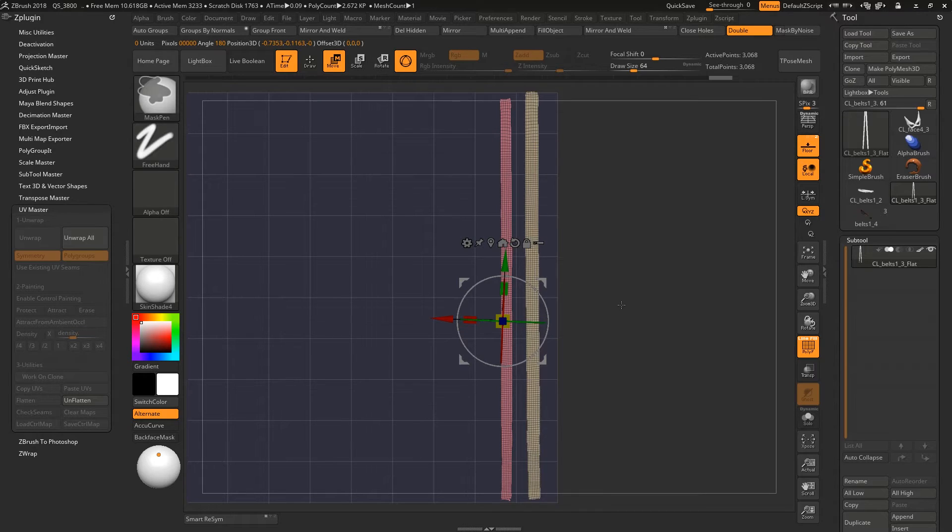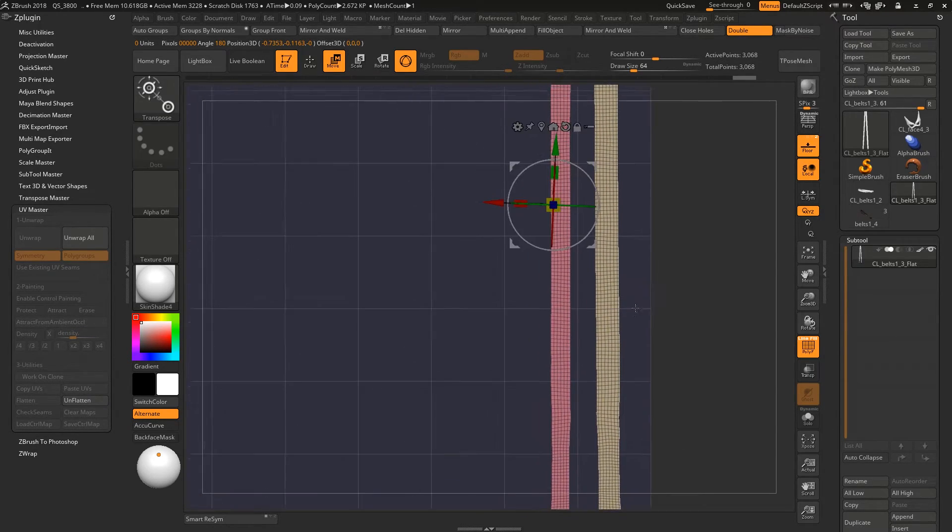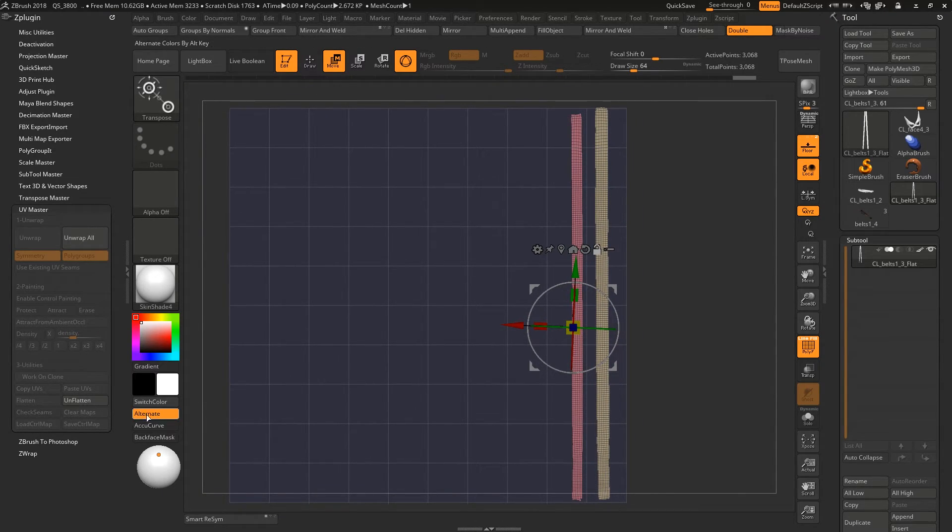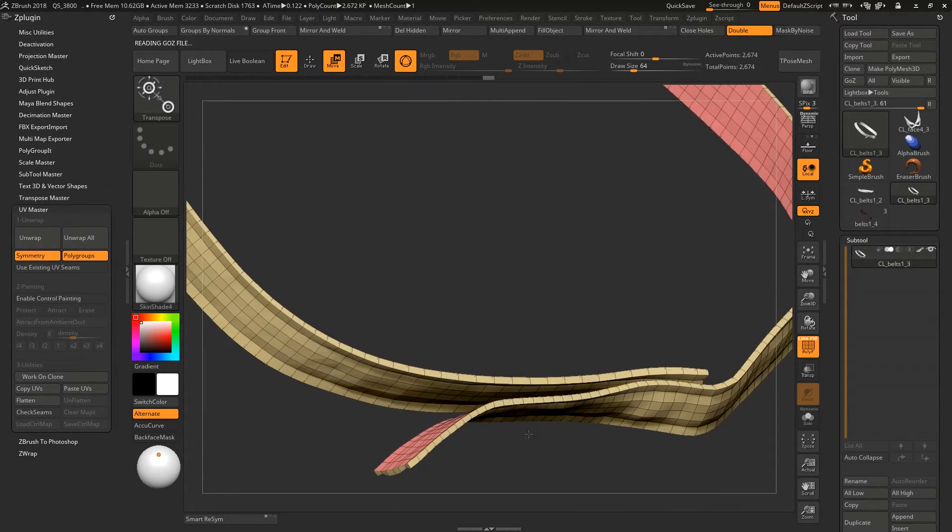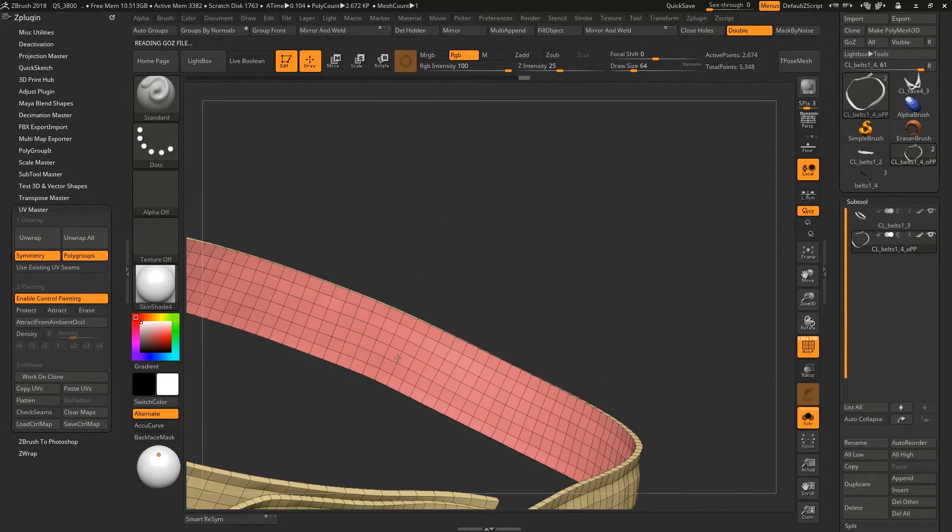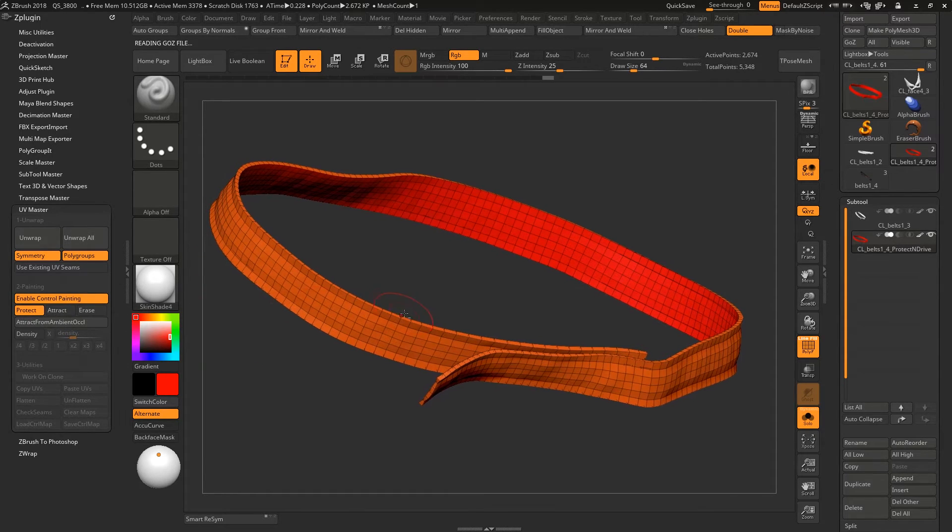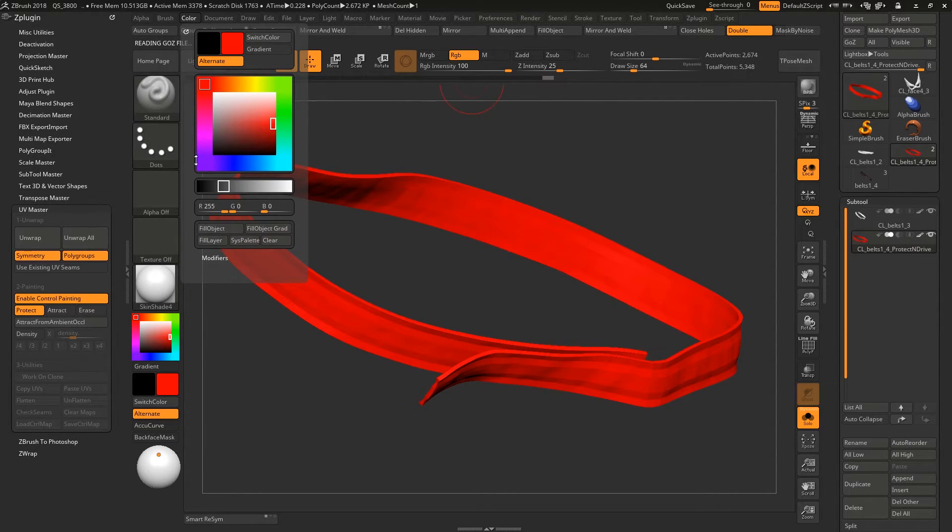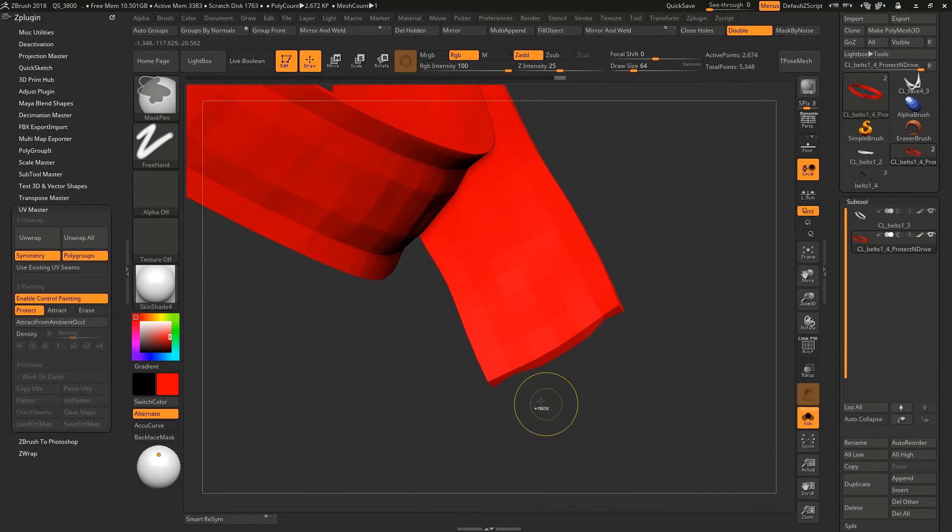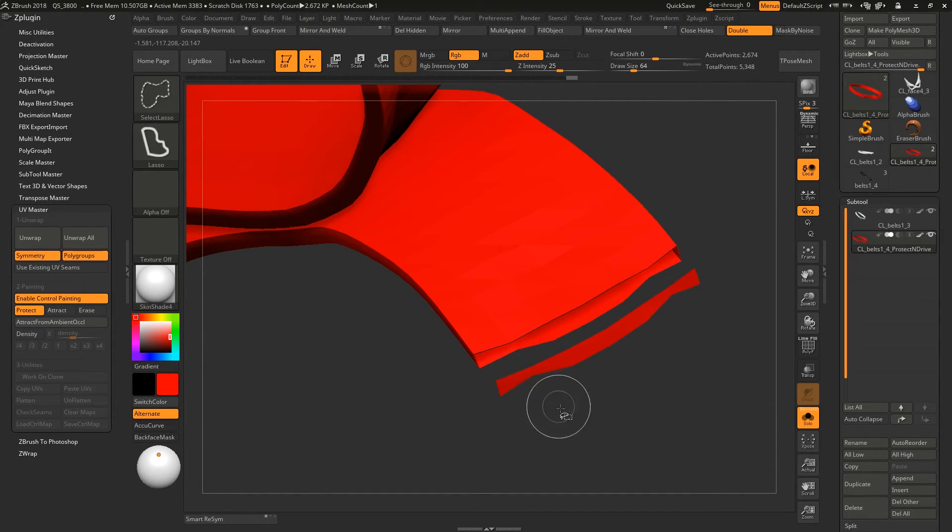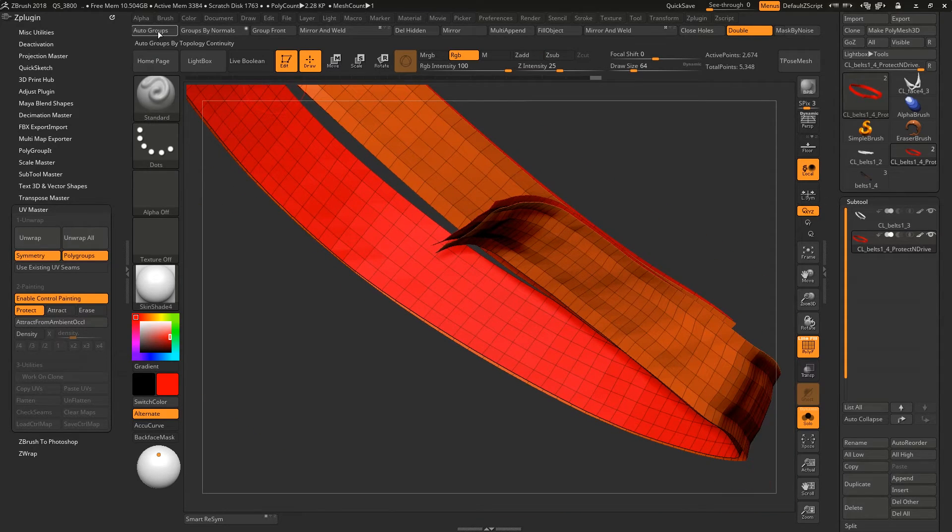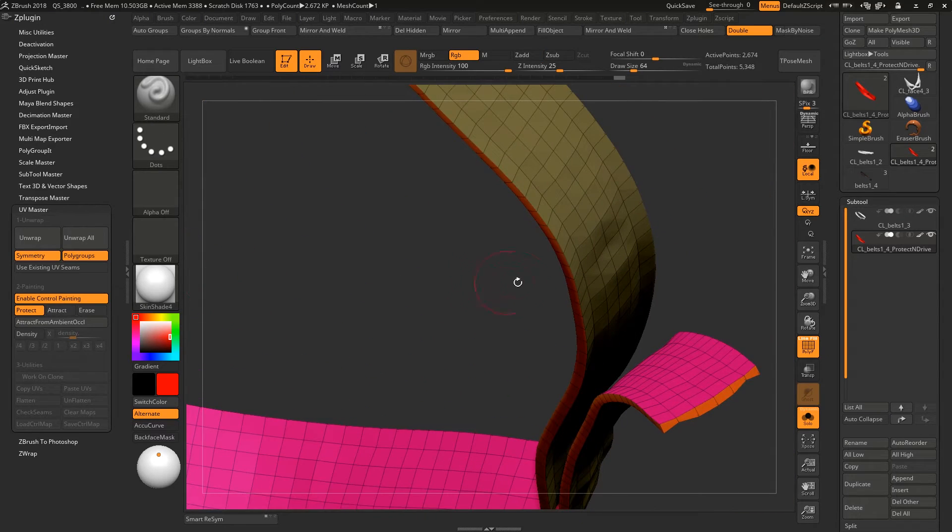They have much better UV options. And I want to show you some control painting also. Now I enable control painting and protect. For the red color I am going to fill object this whole color to this cell like this. Now I have to select the polygroup from that edge where you should cut.